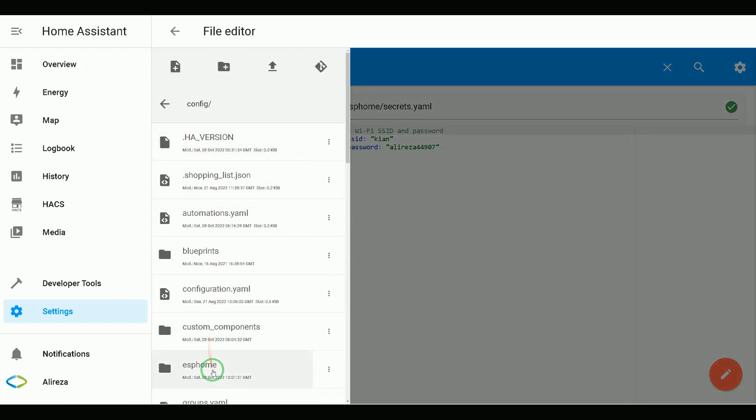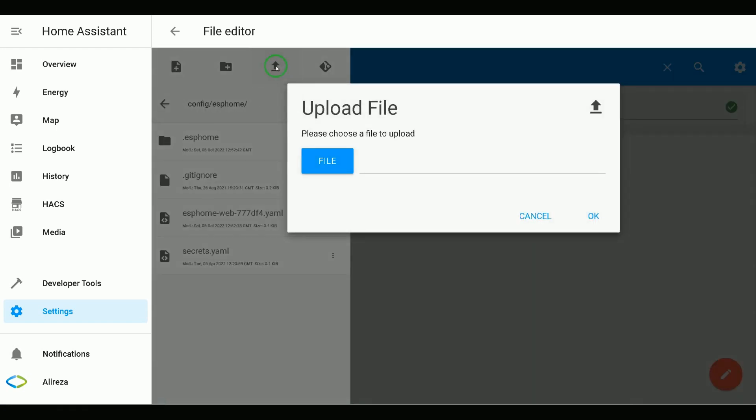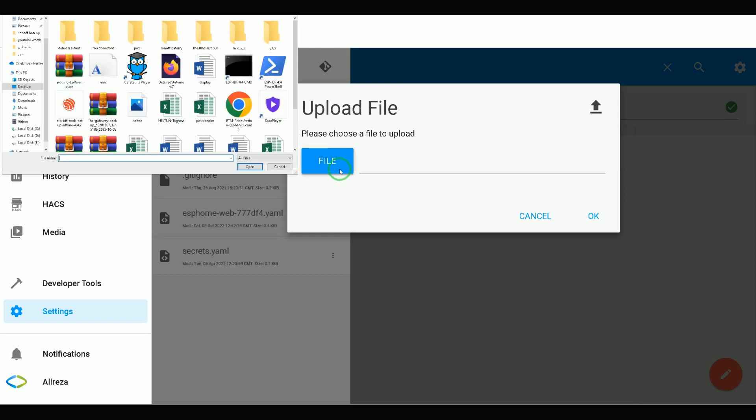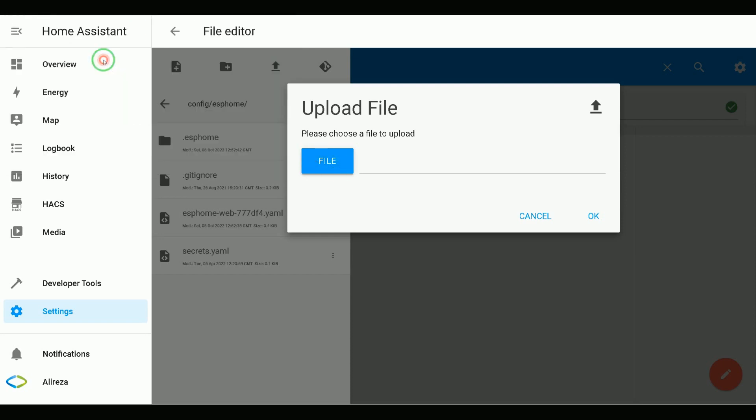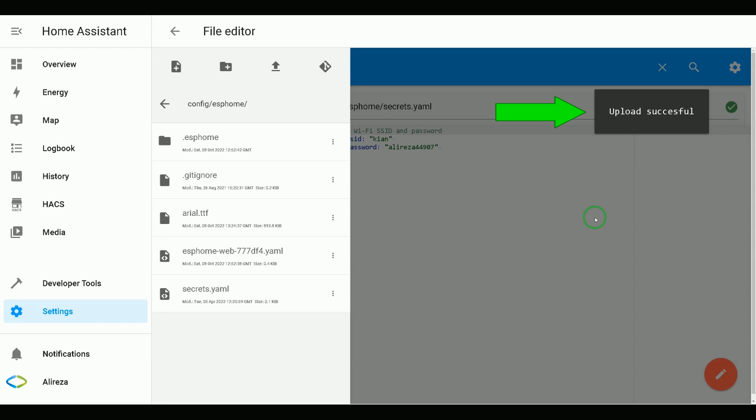In Home Assistant, navigate to ESPHome. In this folder, click Upload File. Then select the file you want to upload. Arial is the one in this video. I click OK. Upload successfully.